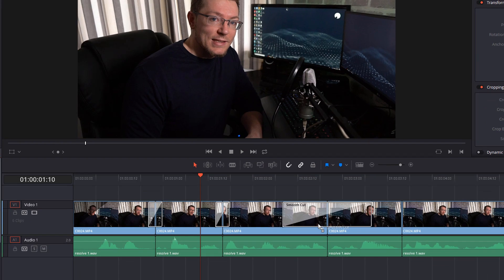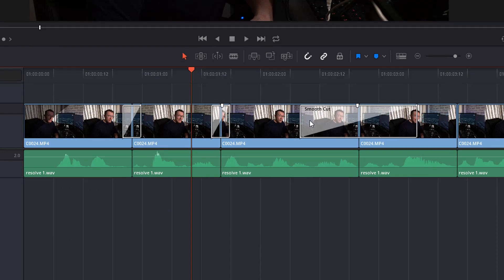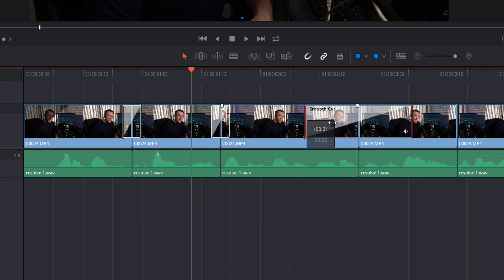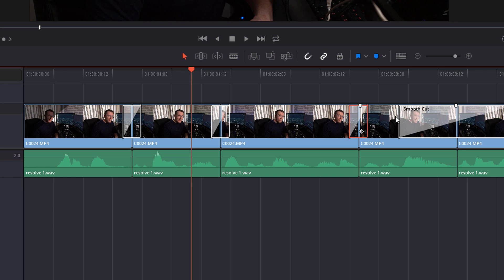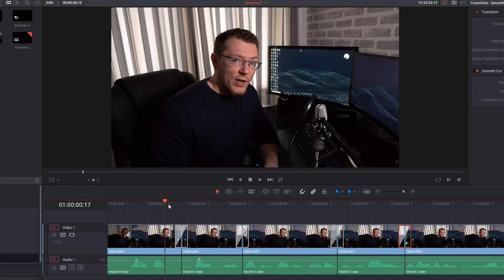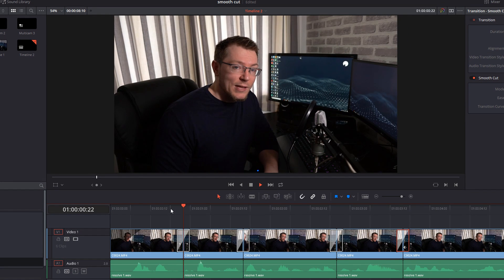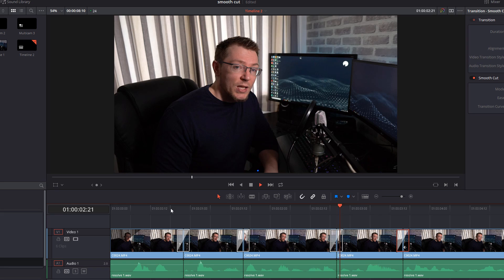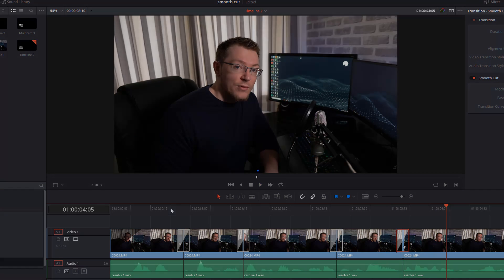And then if we just add them to the rest of the cuts, and then if we hit play, much better.